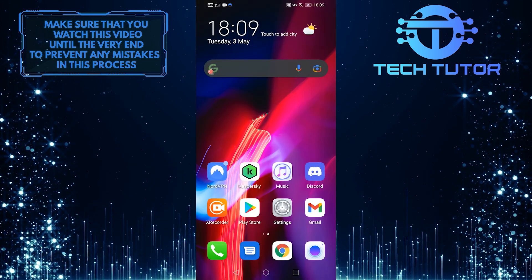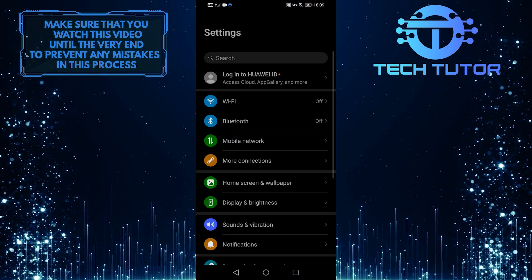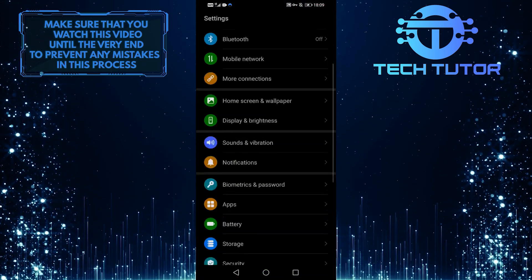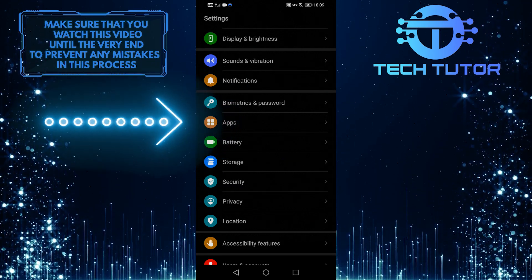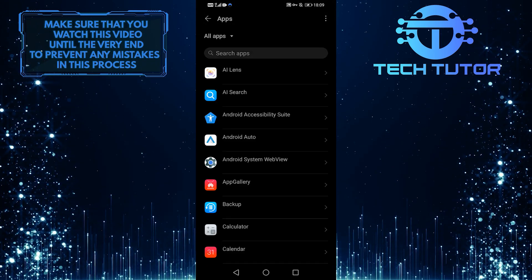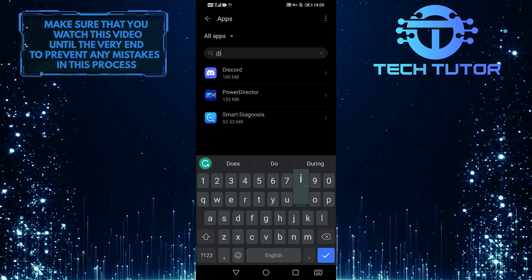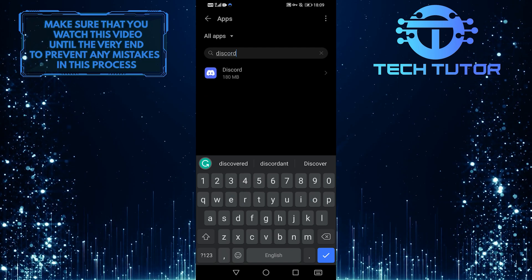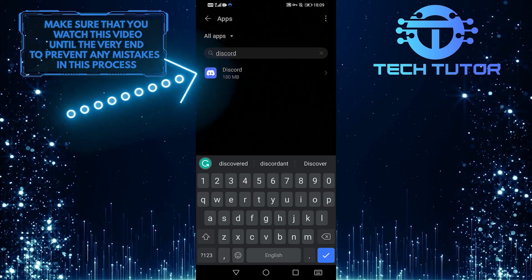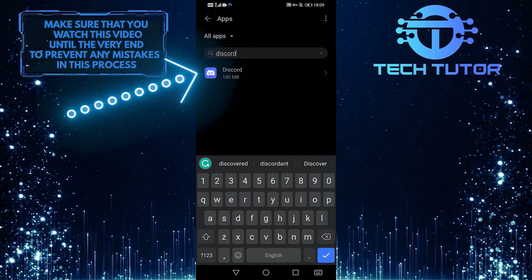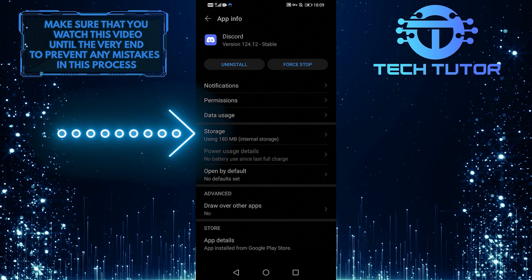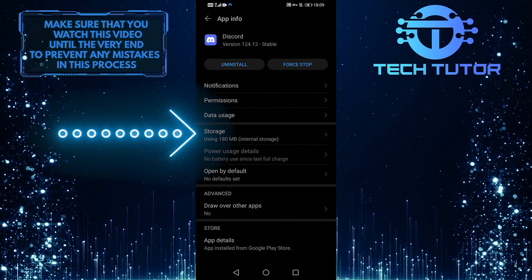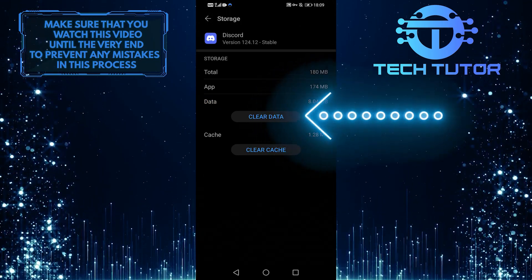If none of those things worked for you, the next thing you can do is go to your settings, scroll down, and then select Apps. When you are on this page, tap on the search bar up top and then search for Discord. Tap on it. When you are on this screen, select Storage and then clear all the data.